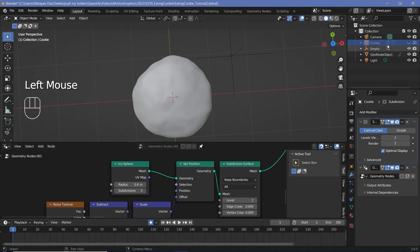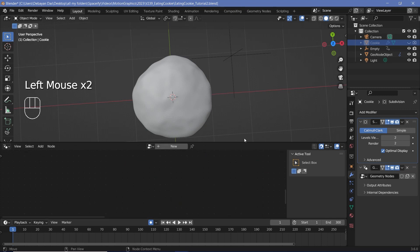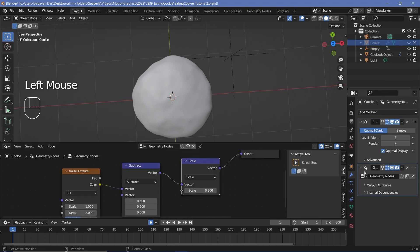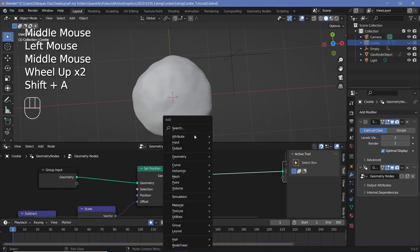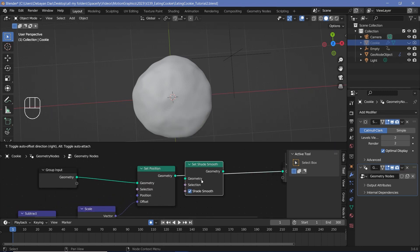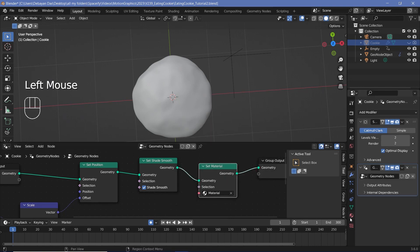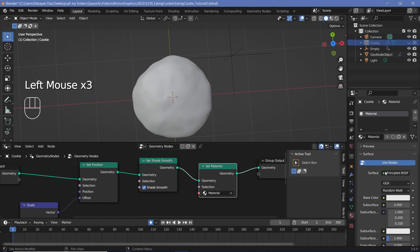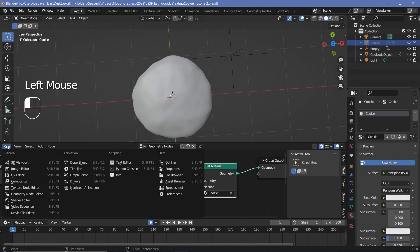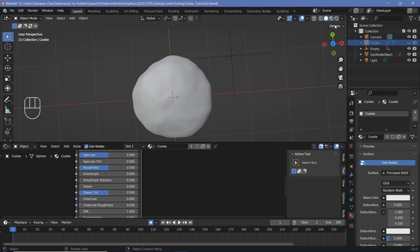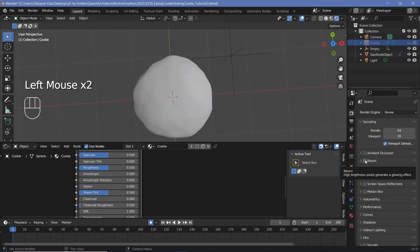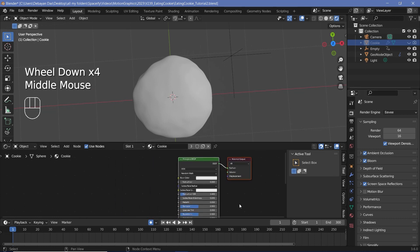Once you're happy with the cookie animation, select the original cookie object and remove the pin to access its geometry node tree. If you don't see it, select the Geometry Node modifier in the modifier list. Add a Set Shade Smooth node and a Set Material node, then choose the default material. Rename it to 'cookie', change the Geometry Node Editor to the Shader Editor, switch the viewport to Rendered, and enable Screen Space Reflection, Bloom, and Ambient Occlusion in Render Properties.